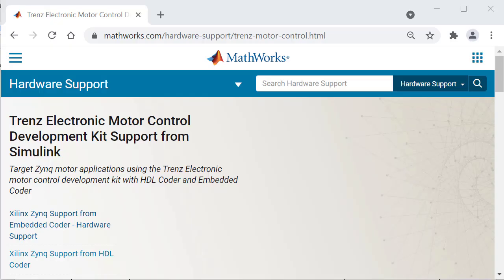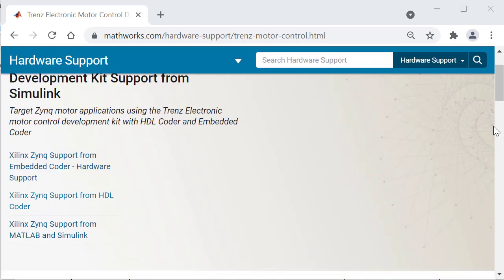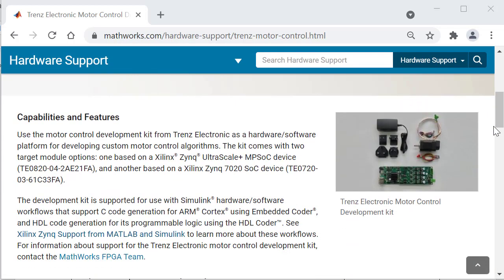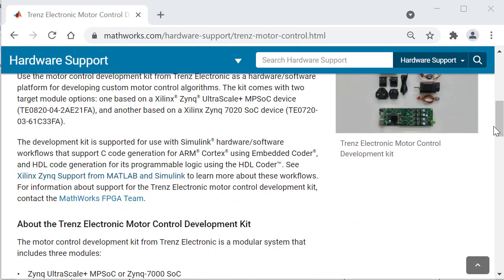Visit the MathWorks Hardware Support page to get started with the Trends Electronic Motor Control Development Kit and find resources related to topics discussed here.